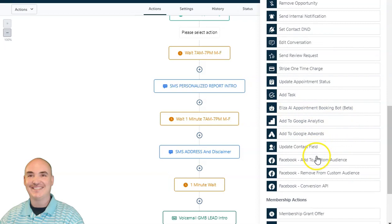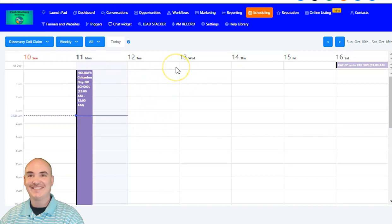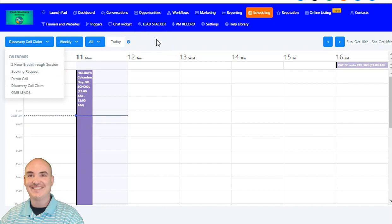It also has an AI appointment booking, which is super powerful. It also has a built-in calendar system so that you can integrate it with your Gmail, and it's a two-way calendar system. You can have multiple calendars, have contacts automatically book time slots with you, and have them check out and pay you for the time that you spend with them.